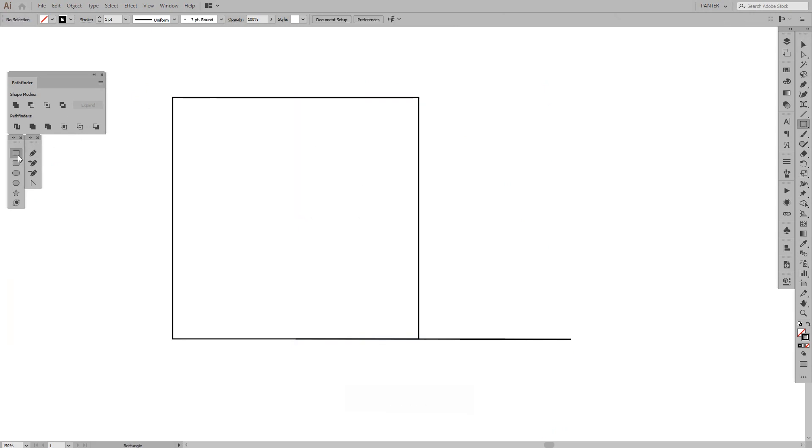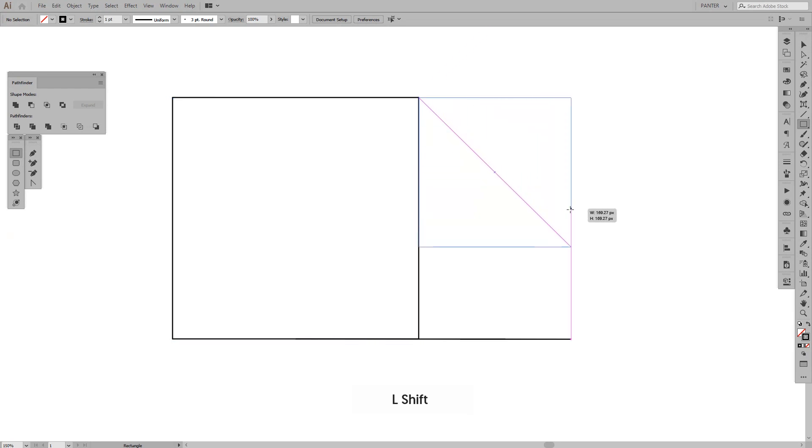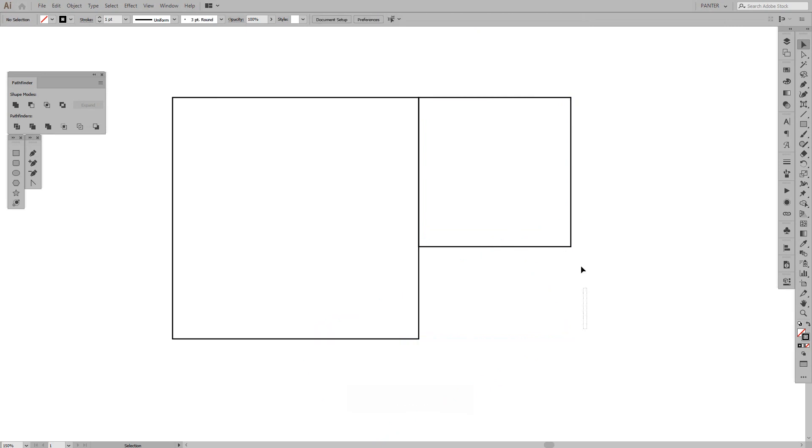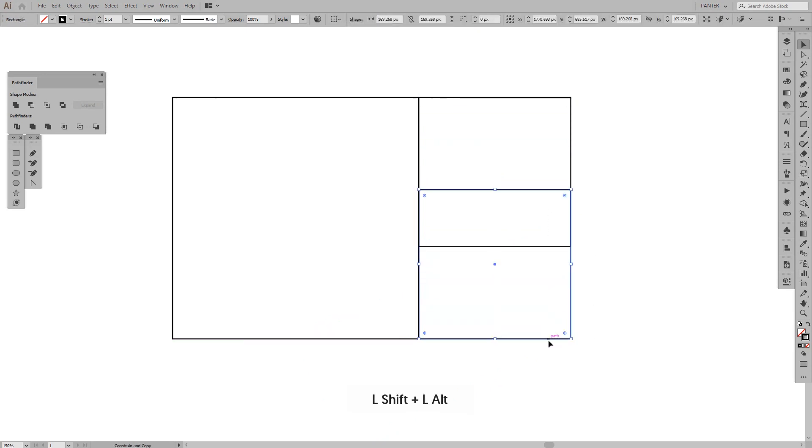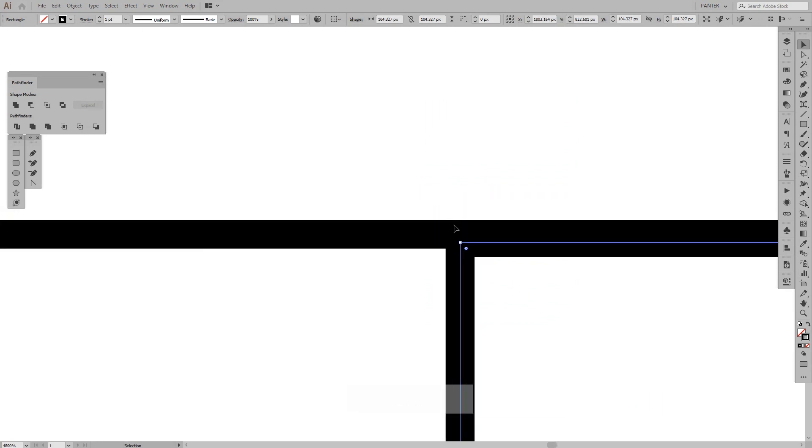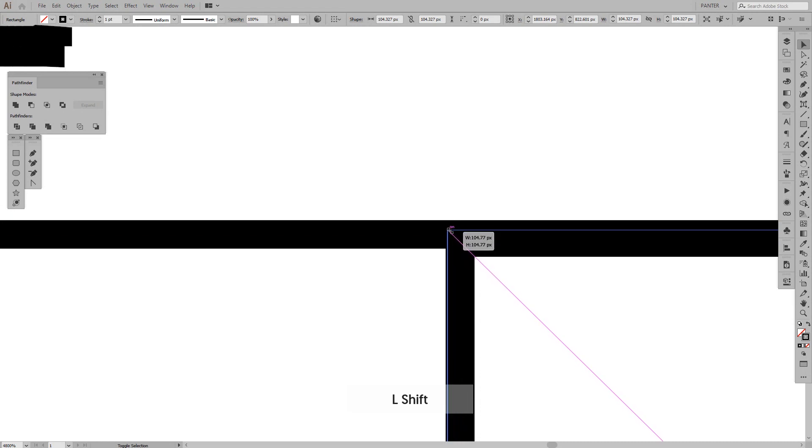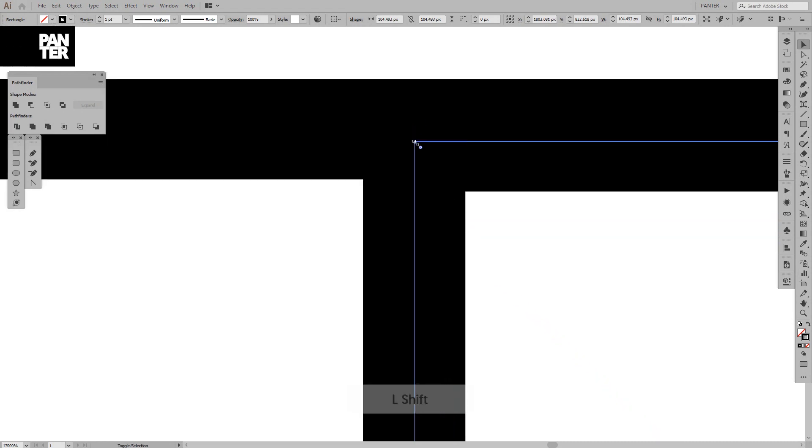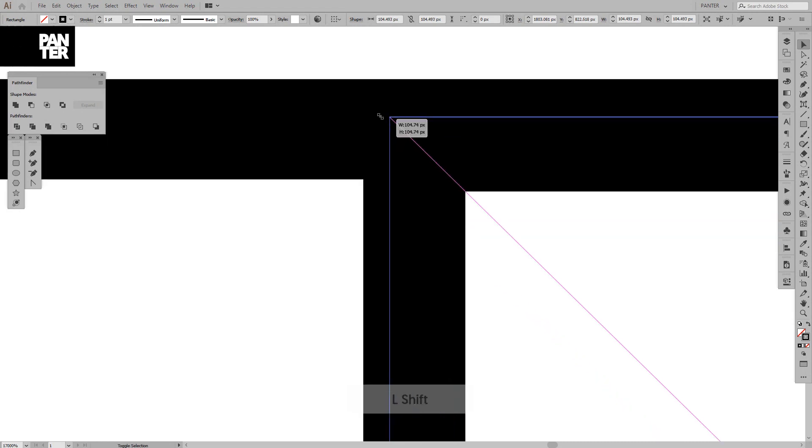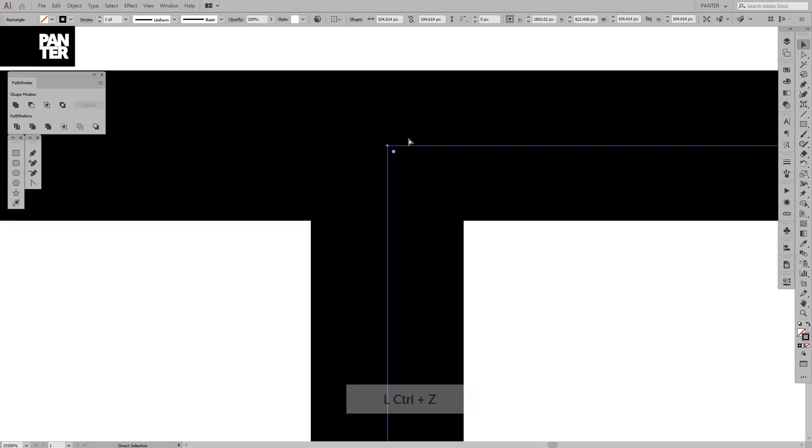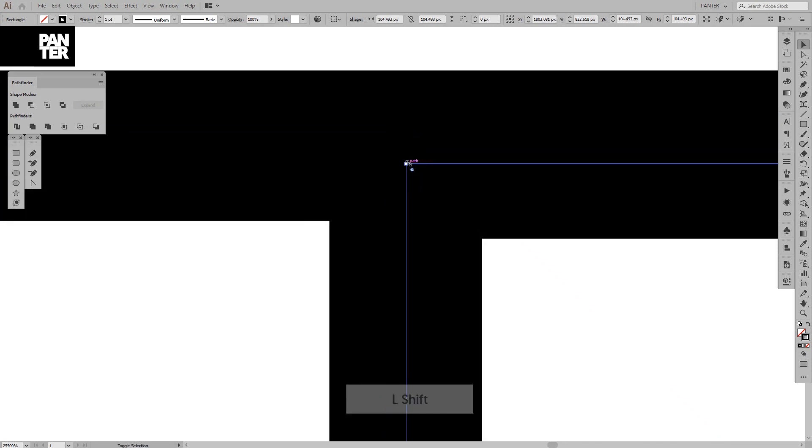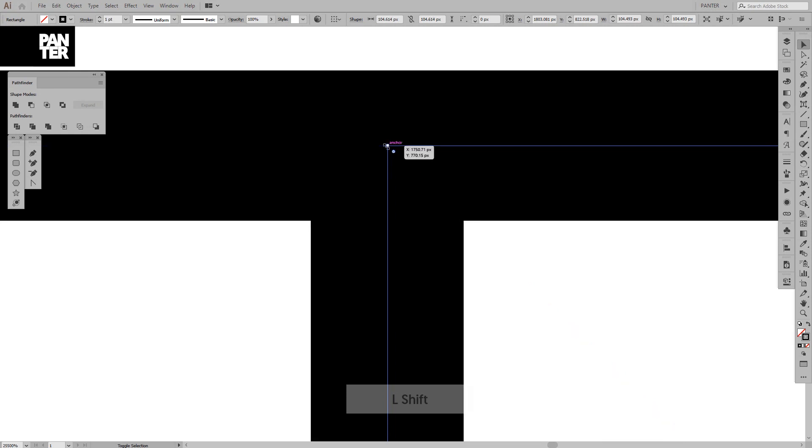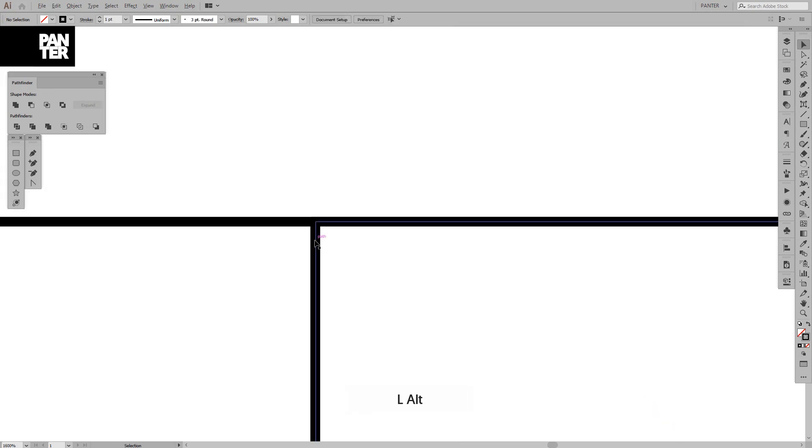Now we're going to make the second square starting from here and extending to this part. We don't need this one. Now what we're going to do is grab this square and make it smaller until the anchor points and lines hit each other. Hopefully, they will. Just a sec. Oh, there you go. They intersect right here. Cool.